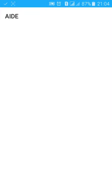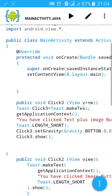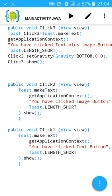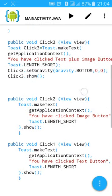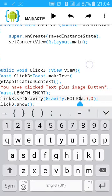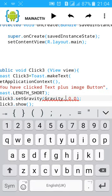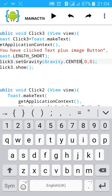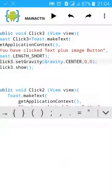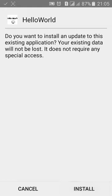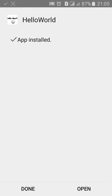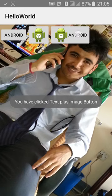You can change it to the top or center. Let's change it to the center. Change the bottom to center. Then build it and install it. Click on open. Now it will show in the center of the app.